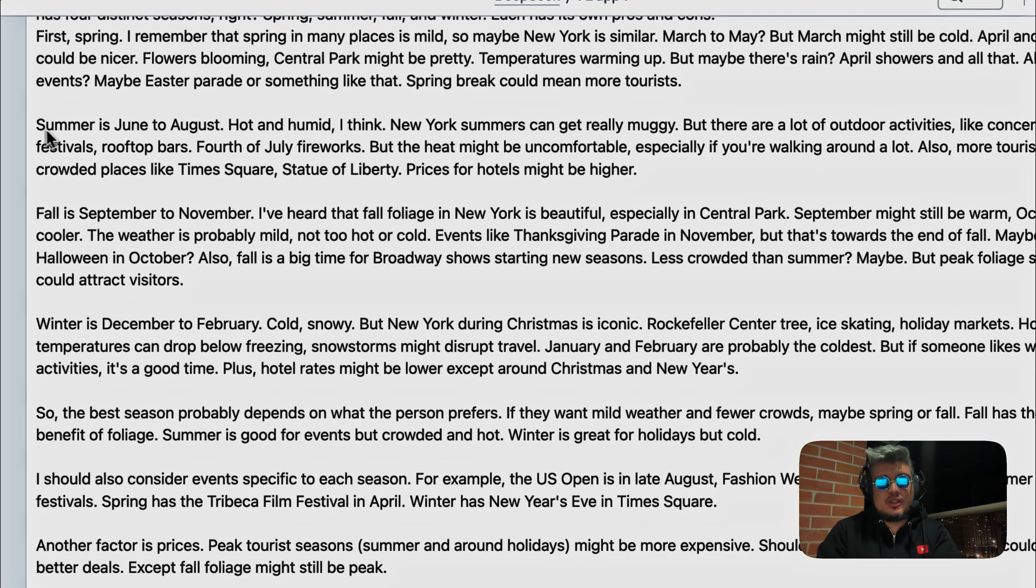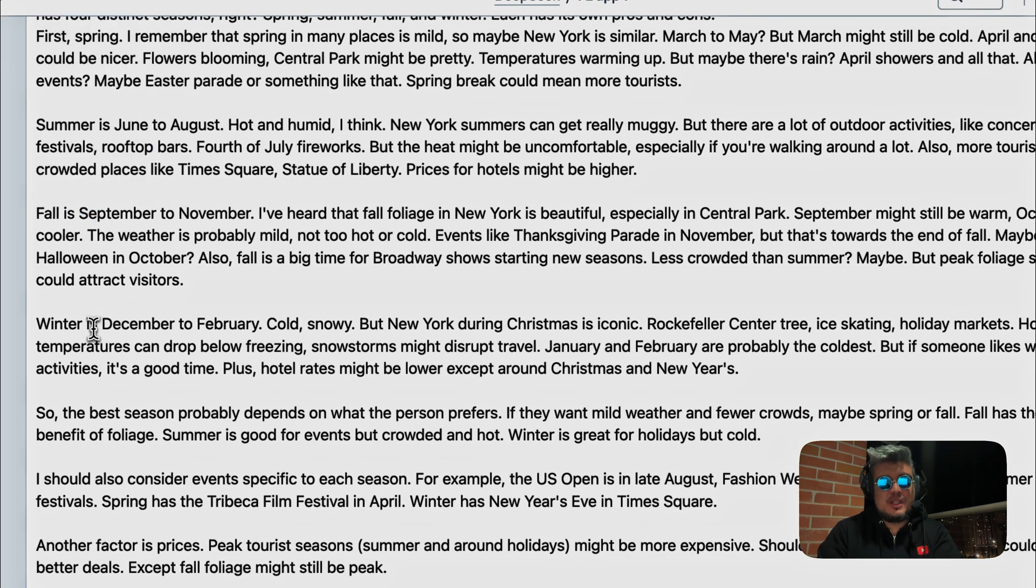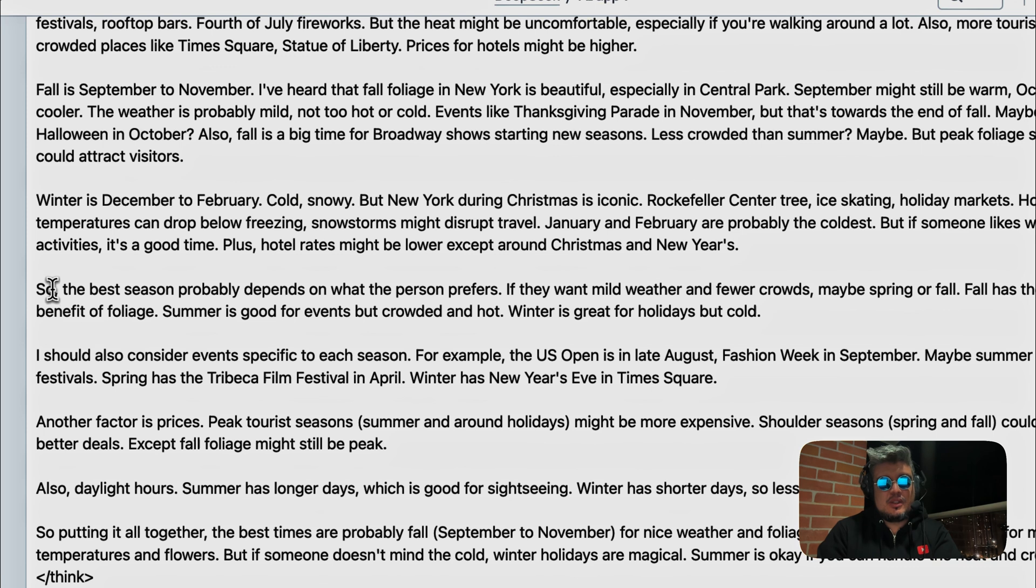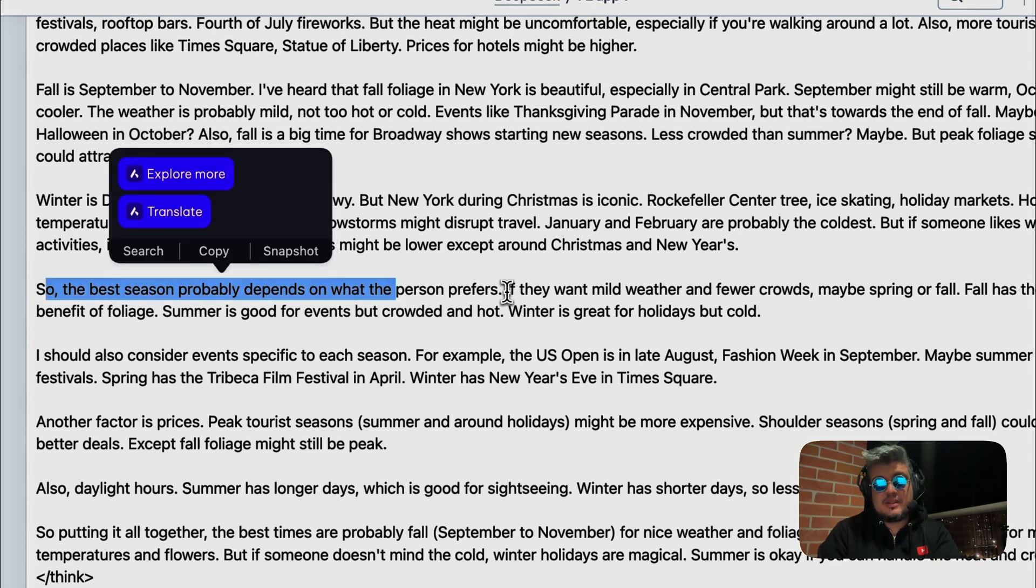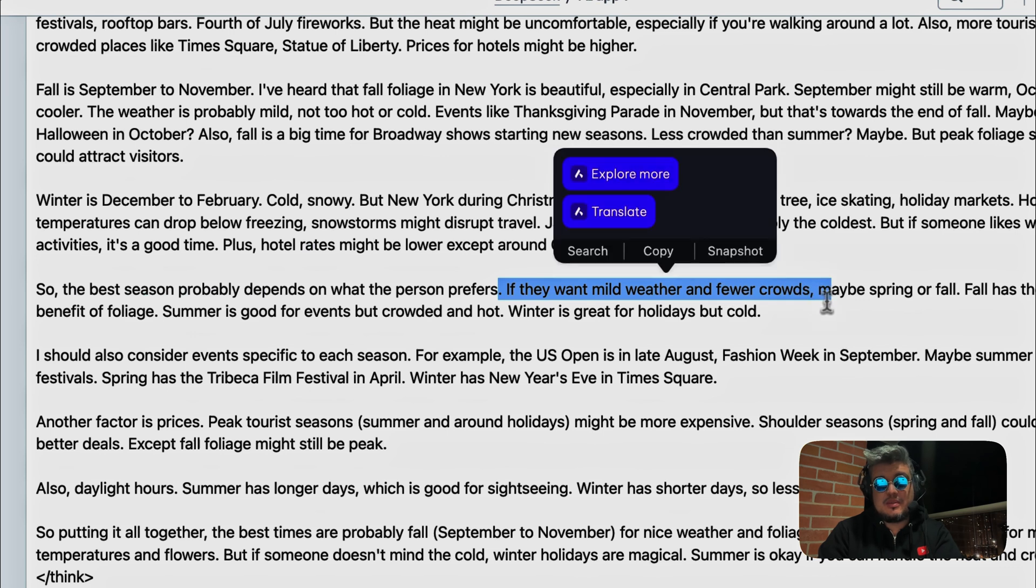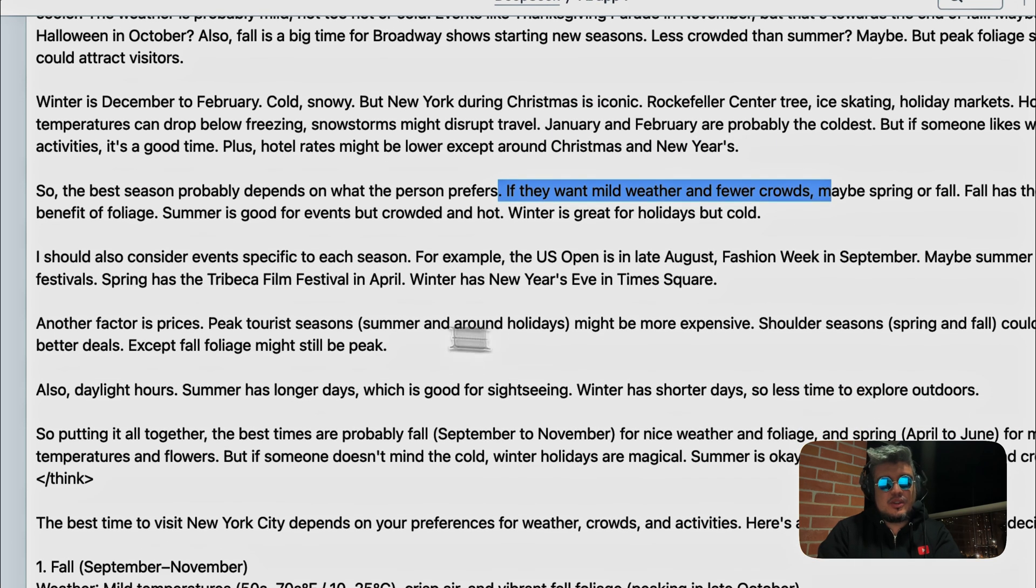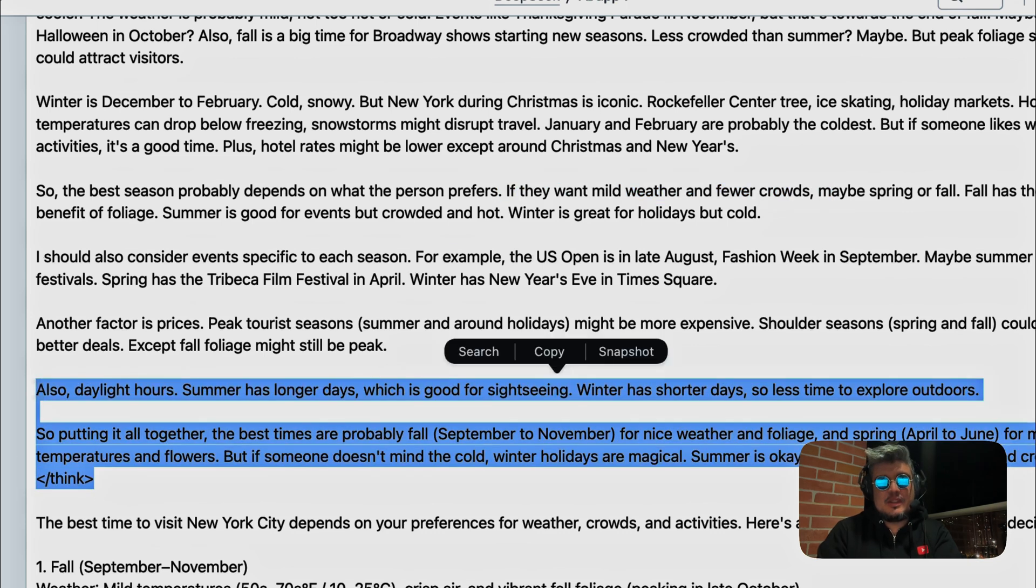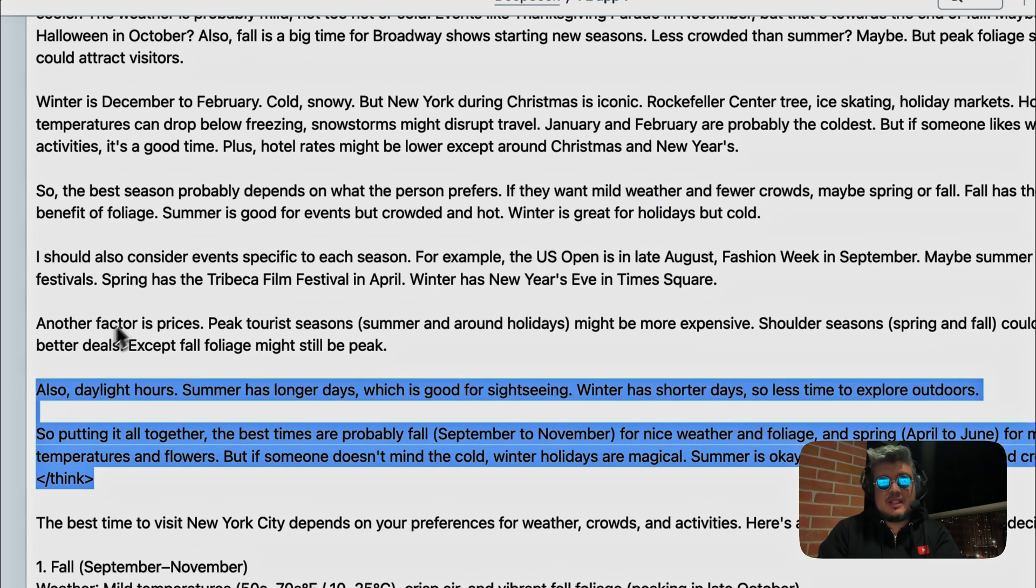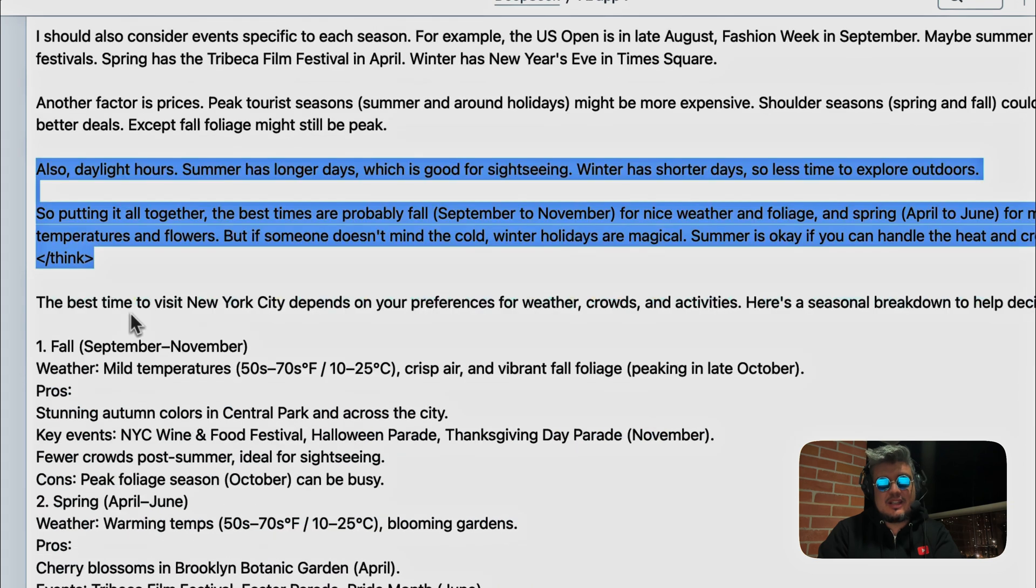And then it's going to talk about summer, the fall, the winter. So the best season probably depends on the person's preferences. If they want mild weather, fewer crowds, maybe spring or the fall. So here's all the reasoning inside this think tag that DeepSeq is doing to provide us an answer.